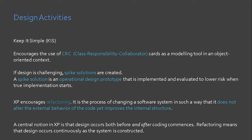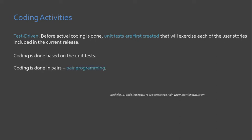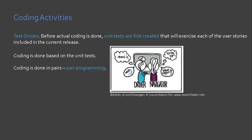Next activity, I know that you'll love this. This is the coding activity. XP employs test-driven programming. This means that before actual coding, unit tests are first created that will test if the requirements from the user stories are implemented in code. Once the unit test has been created, the developer is better able to focus on what must be implemented to pass the test.